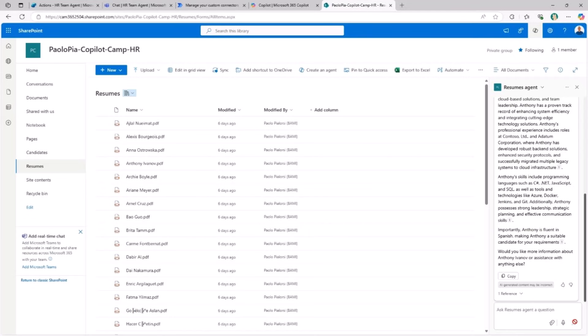You will also see how you can share the SharePoint agent that you just created in a Teams chat to improve the accessibility to this kind of information and capabilities. That's what you will learn in the Make path for SharePoint agents.